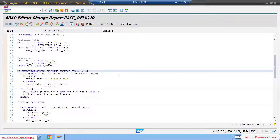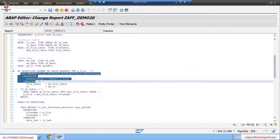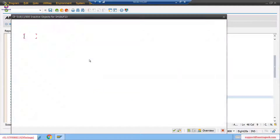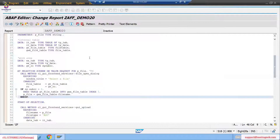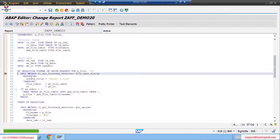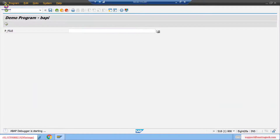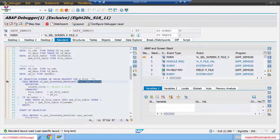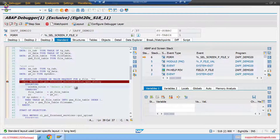Here, 'at selection-screen on value request for' — this event is used for F4 purpose. Whenever you press F4 (search help), this particular event will be triggered and the code inside that event block will execute. Let me activate this, put a breakpoint here, and I will show you. Put the breakpoint here and press F4. As soon as you press F4, the debugger is executed — this is the class and this is the method.